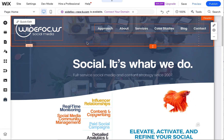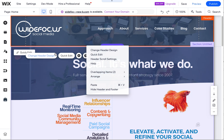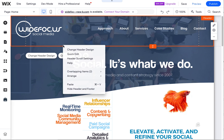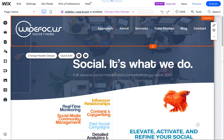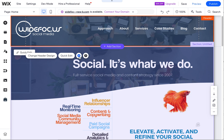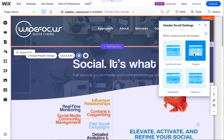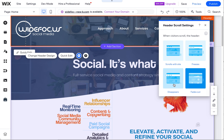Sometimes if I choose a different header setting — let's do this — if I click on this header, you have to make sure you select the header. If you're not sure if you have it selected, you can use overlapping items and choose it. Then you can choose the header scroll settings icon and you'll see there are different options: there's a freeze, a disappears, and a fade out.